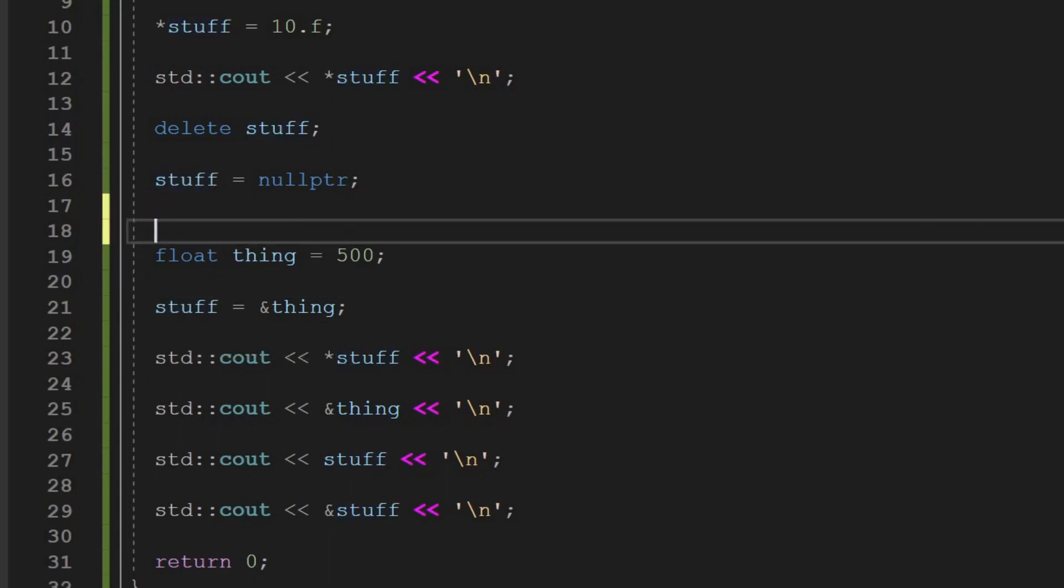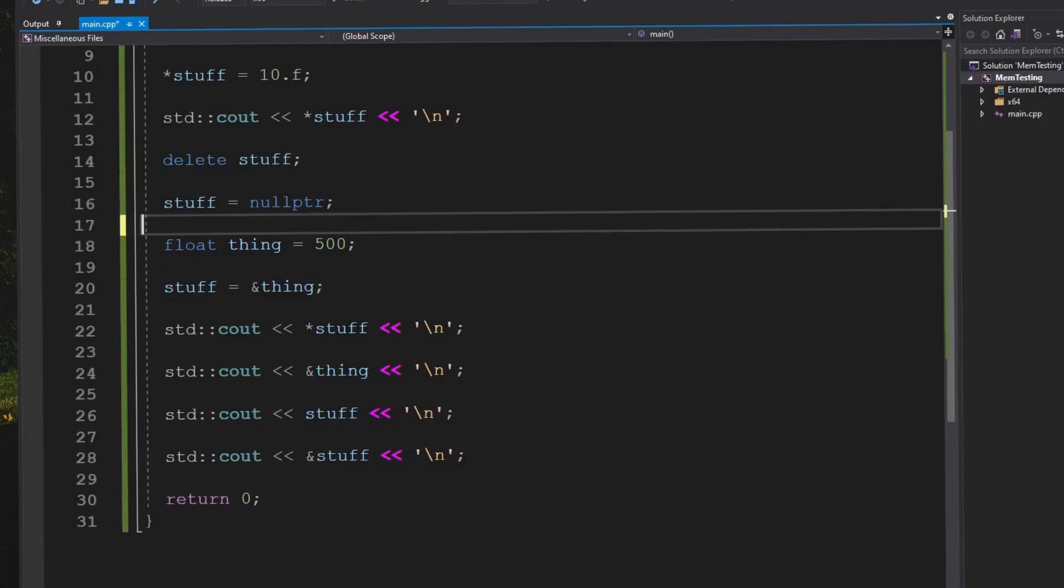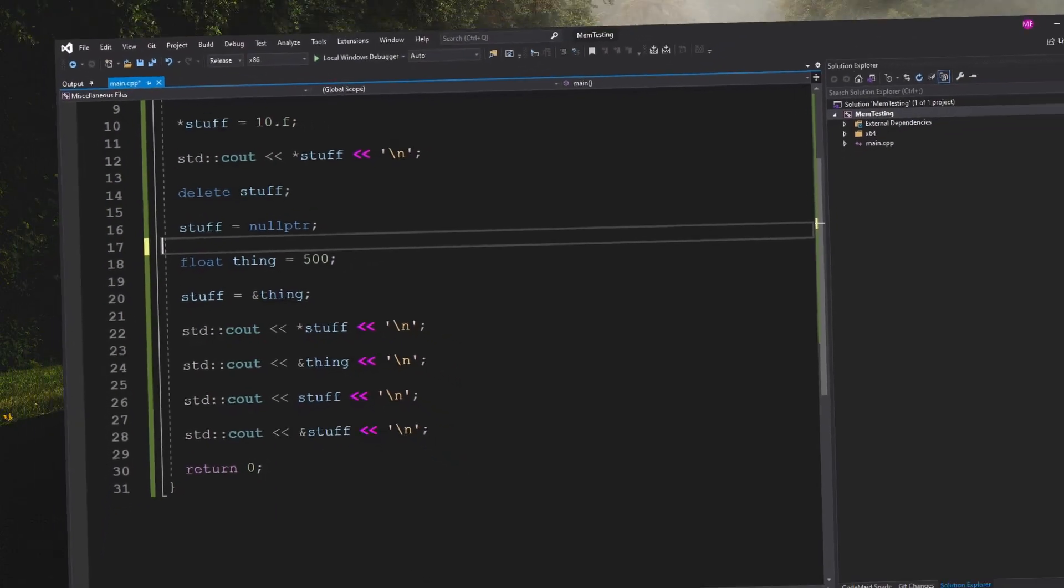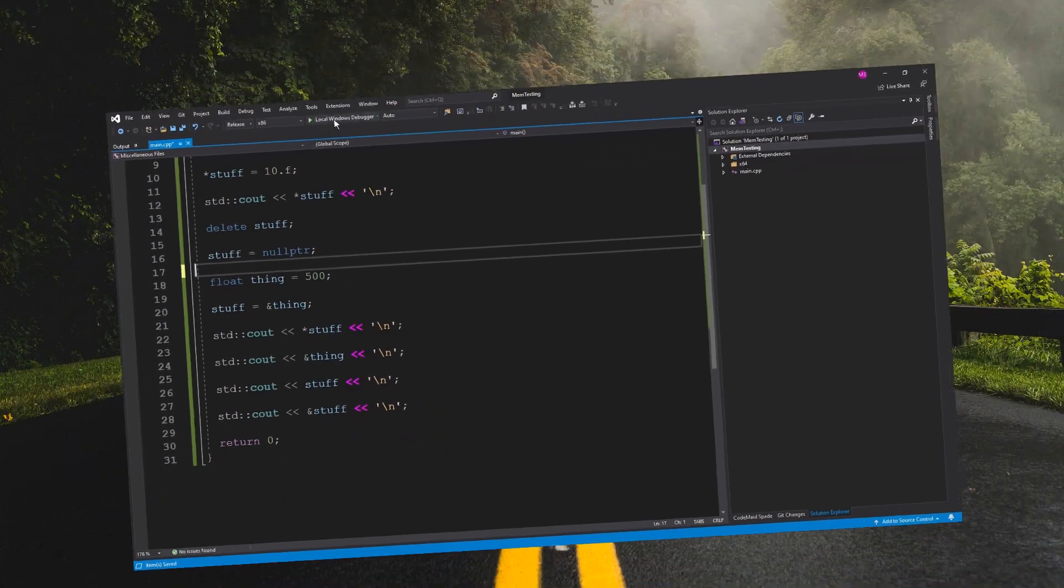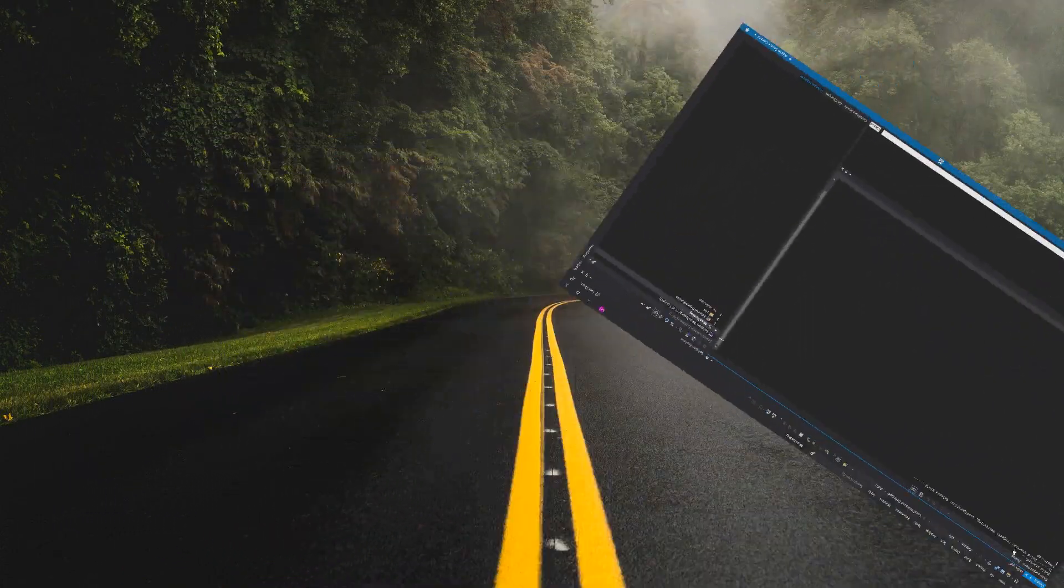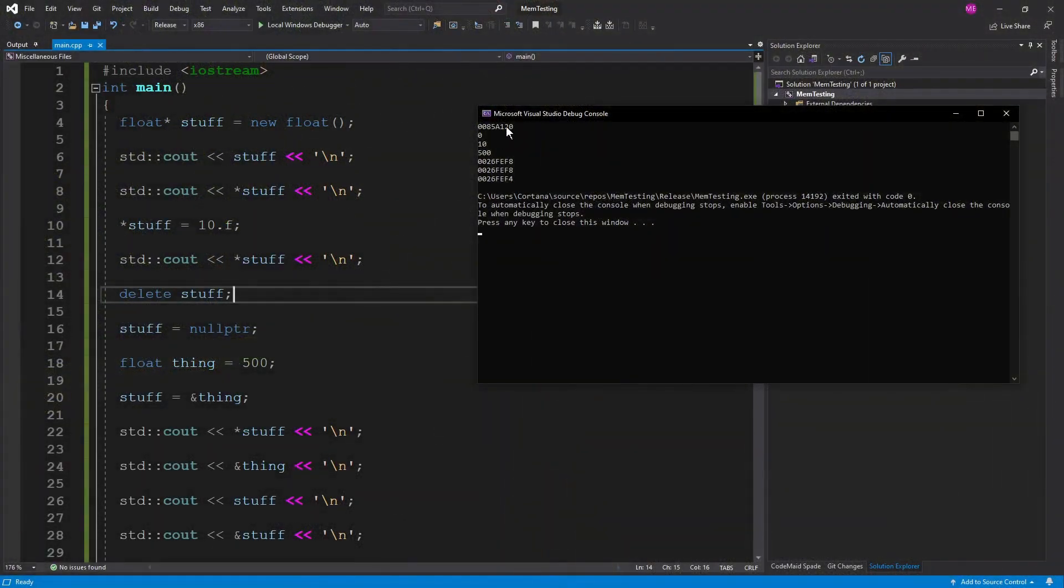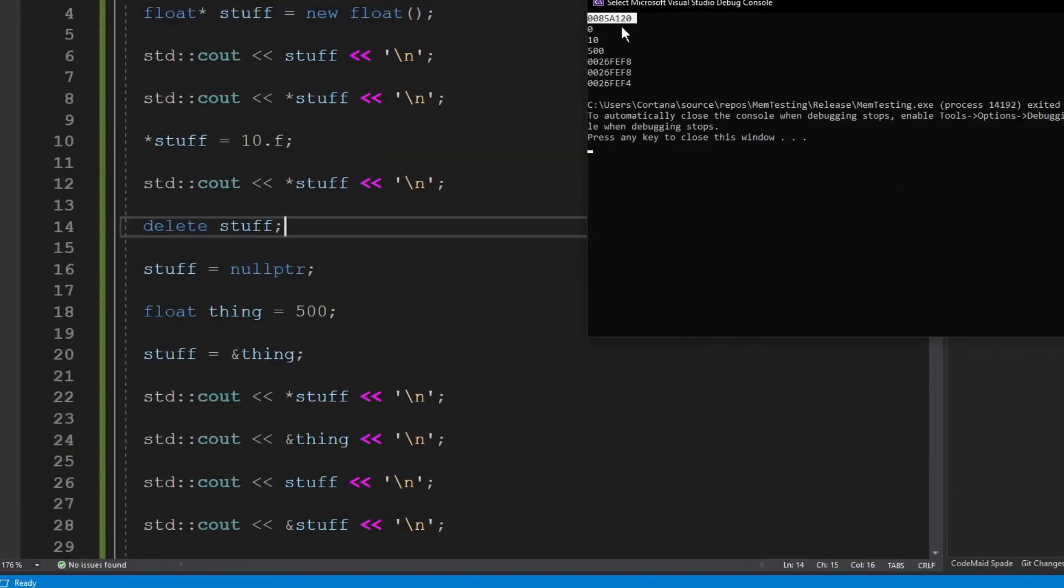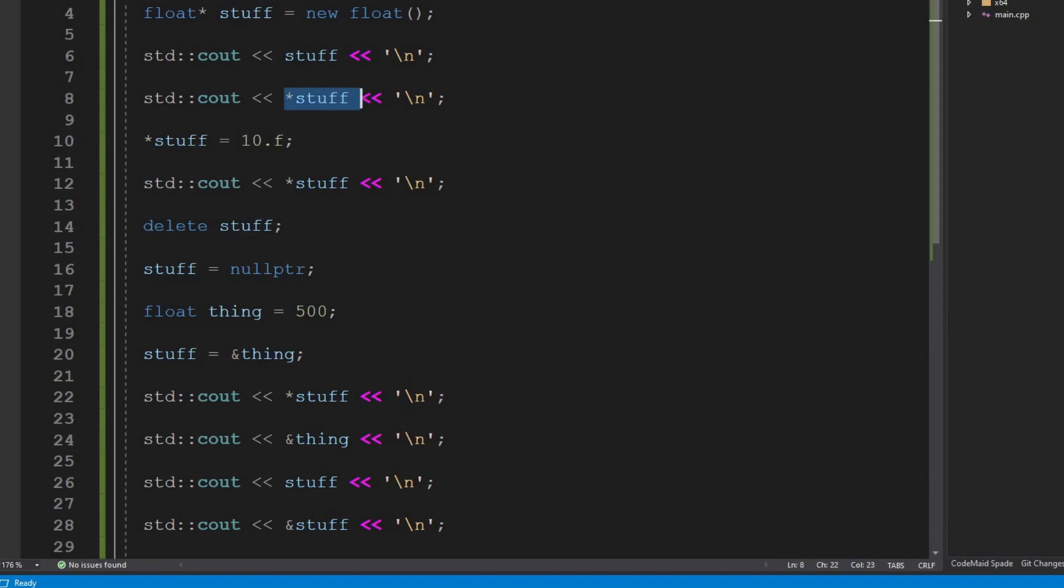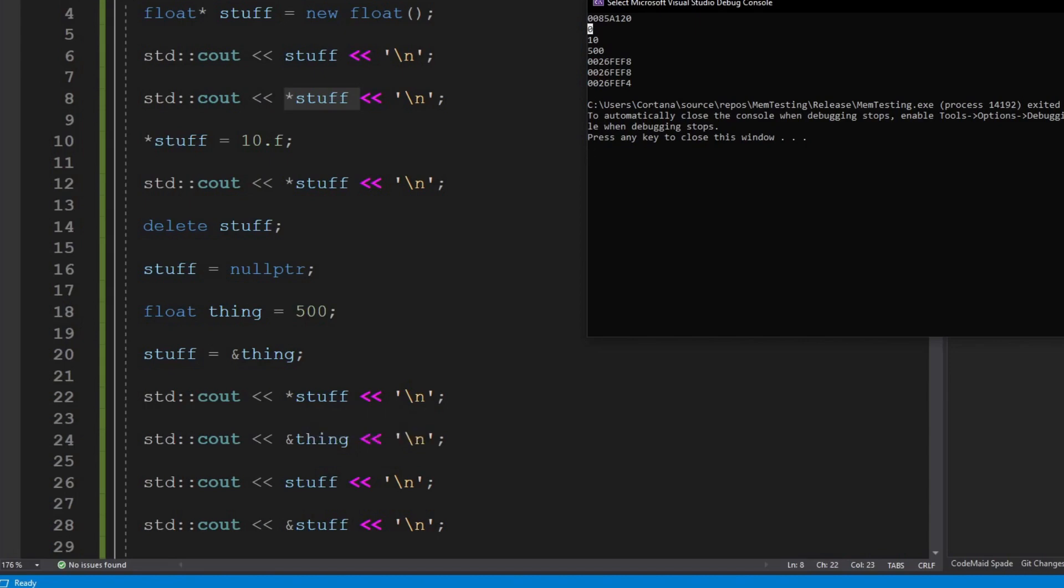So for example let's just run this and I'll walk through all these couts real quick. And then I'll show you an example of how to bug it out. Our first cout is just the address which we see there. Our second cout is the value which we see there of zero. And then we assign it to 10 and we get 10. And then we do some deleting. We assign it to thing. We cout there and we get 500 which is expected because it's pointing at thing.